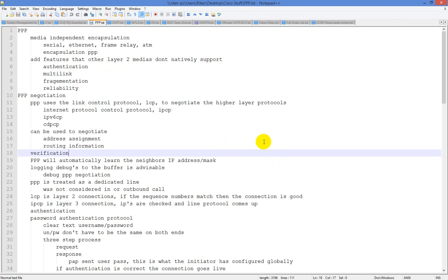PPP negotiation is actually very, very straightforward. PPP uses a Link Control Protocol — LCP — to negotiate the higher layer protocols. LCP is Link Control Protocol, which negotiates things at the lower levels and brings into play Layer 2 functionality.